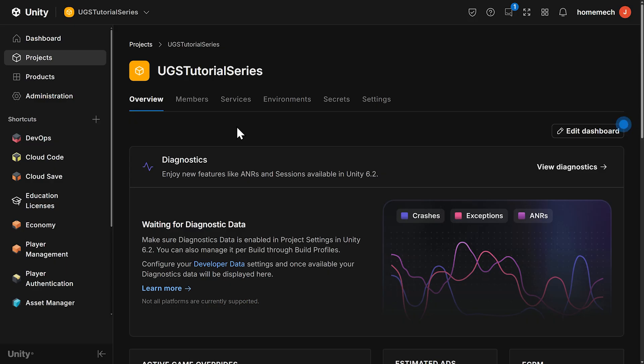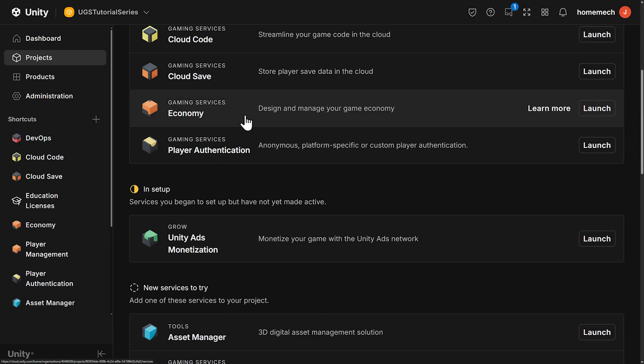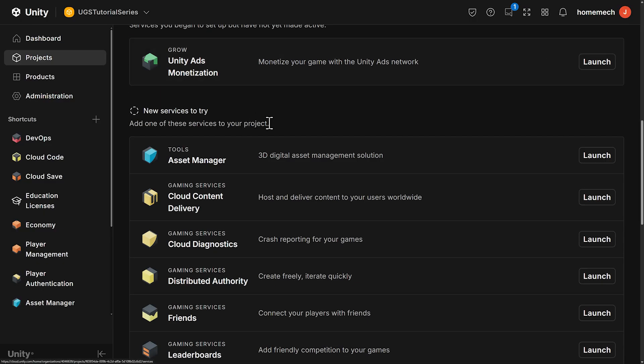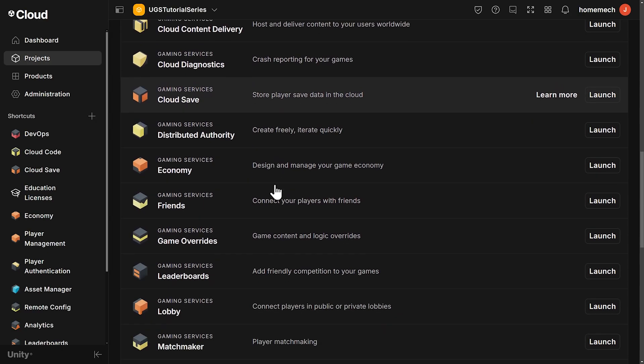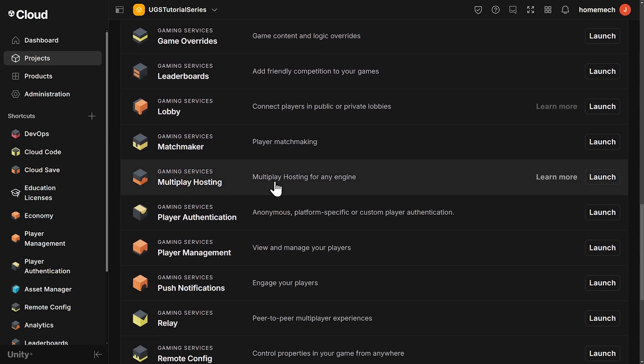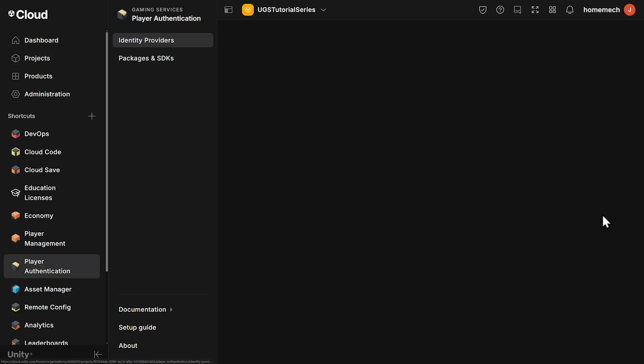You can also find the services in the Services tab here. Then you can scroll down to the New Services to Try category, where there's a description of each service. You can learn more or click Launch. Let's find Player Authentication. There it is.